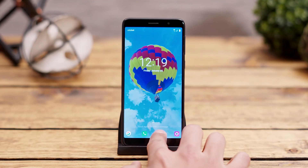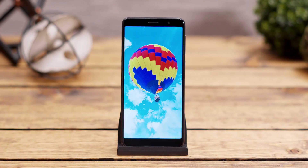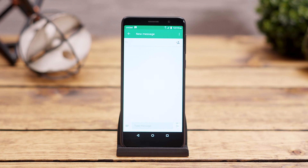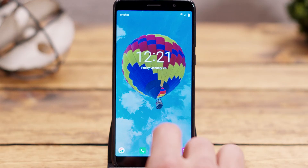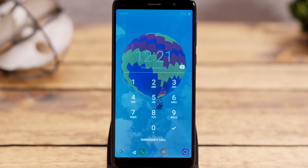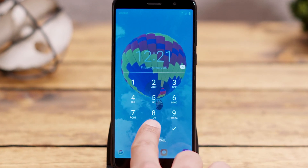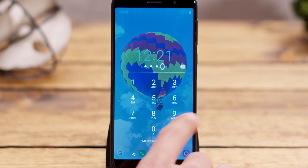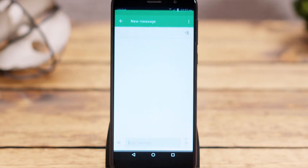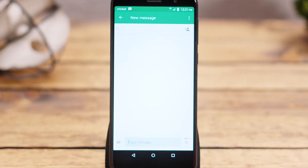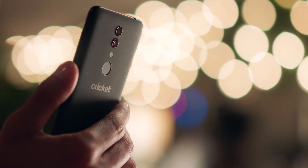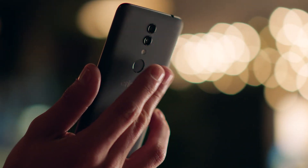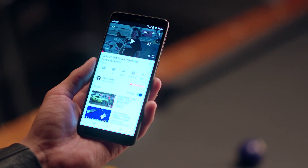If you utilize the function shortcuts from the lock screen and don't safeguard your phone with a fingerprint, pin, pattern, or password, there won't be an extra step — but we just want to make sure you know how to get to the things you use the most as fast and conveniently as possible, no matter how you manage the security on your phone.